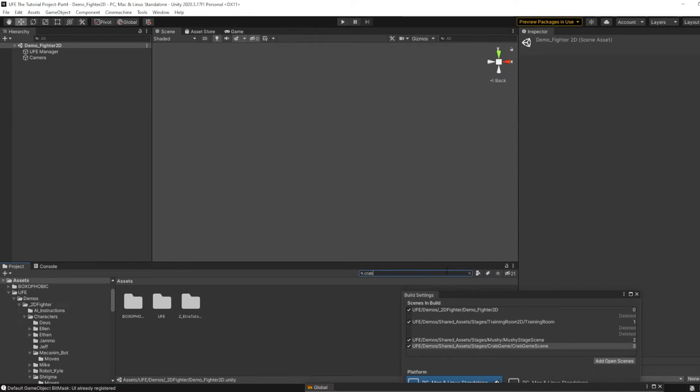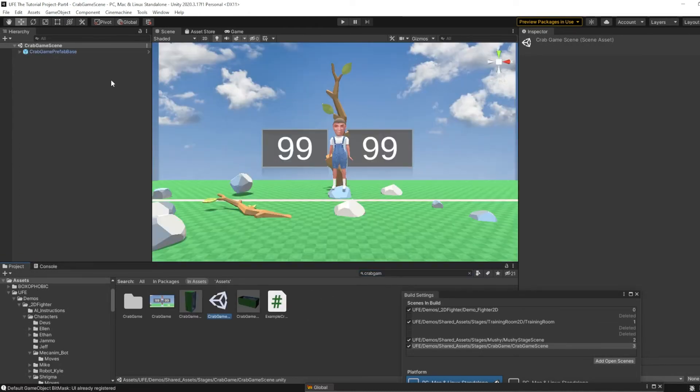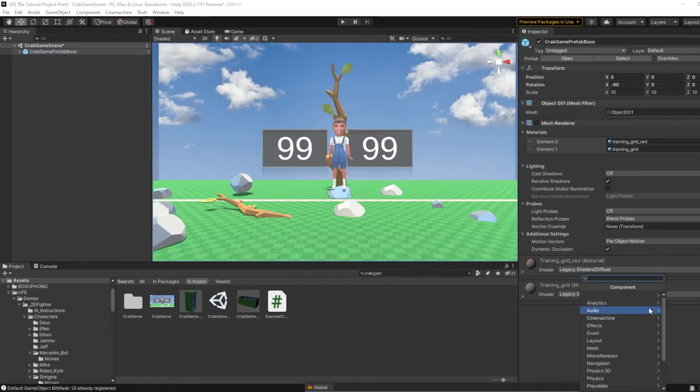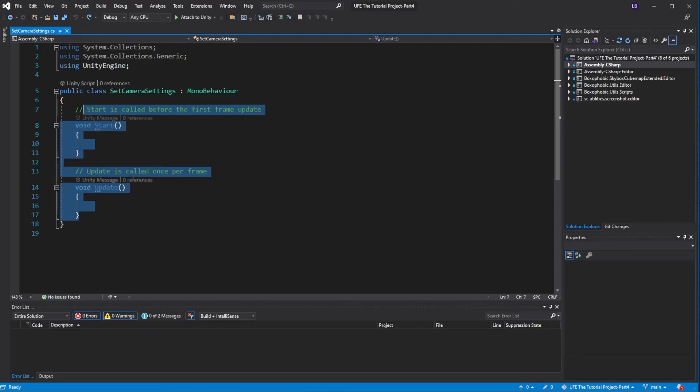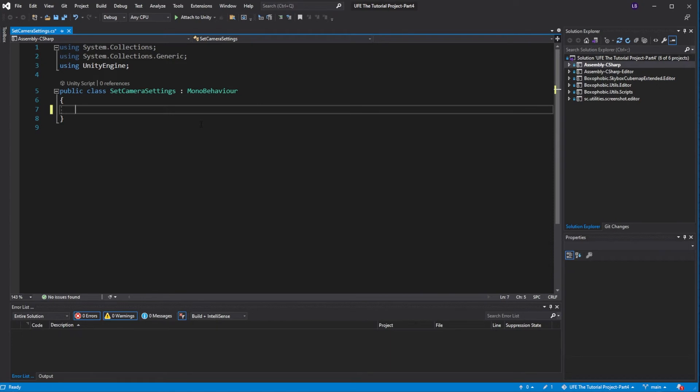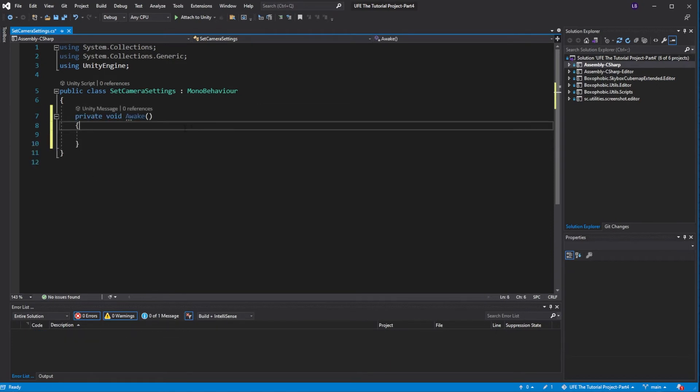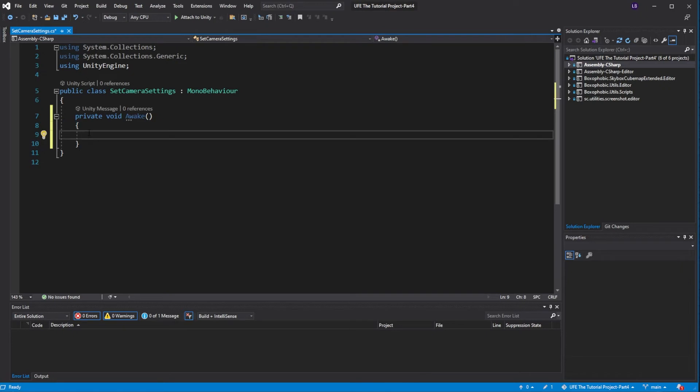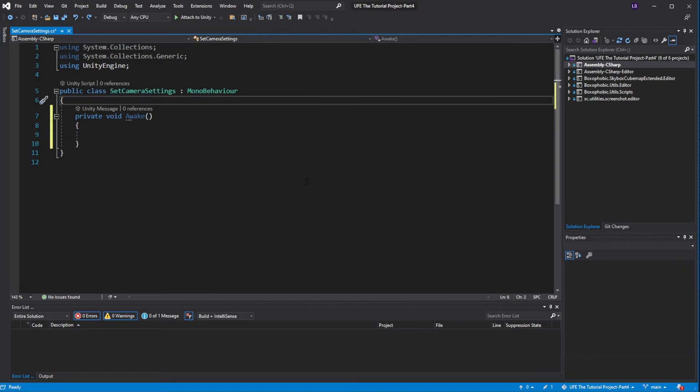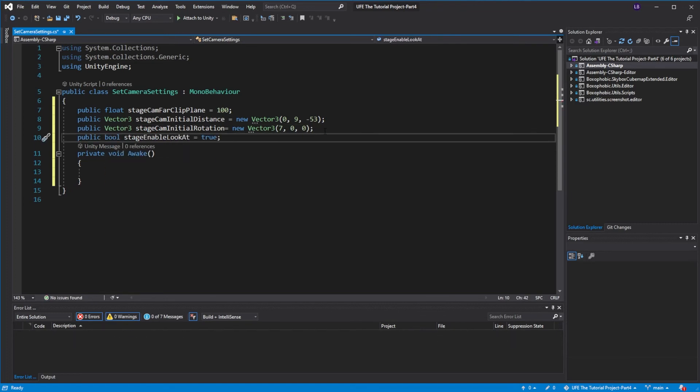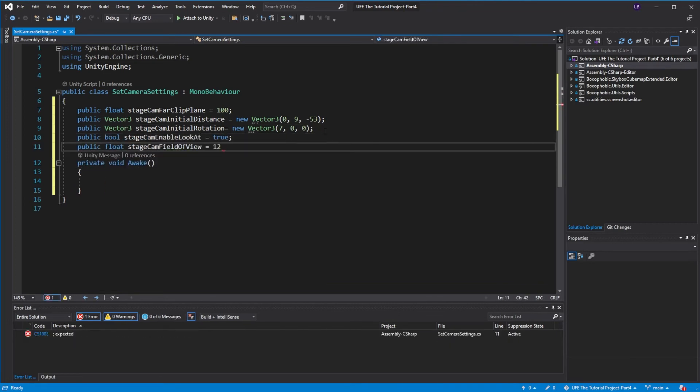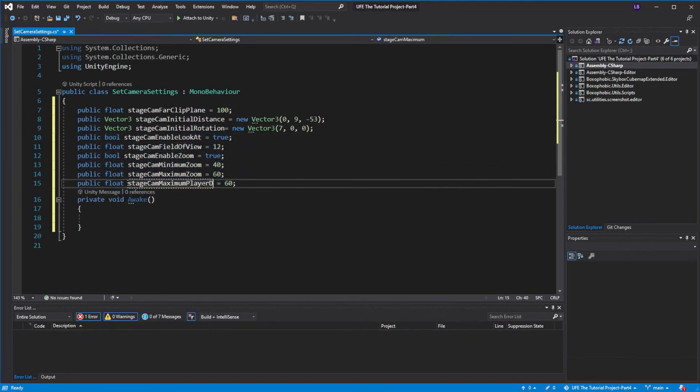Let's go into our crab game scene and grab the parent object real quick. Click add component, and we're going to make a new script, and we're going to call it set camera settings. We'll get rid of these example functions here and write a different one that's called by Unity. This awake function will run whatever code is in it when our new stage is loaded. In our case, the code will change the camera values in our UFE global settings when our new stage is loaded. We basically want to save custom camera setting values up here and then apply them to our camera when the stage is loaded in. I'm going to type a lot of public values here and make each of them equal to their default UFE values.